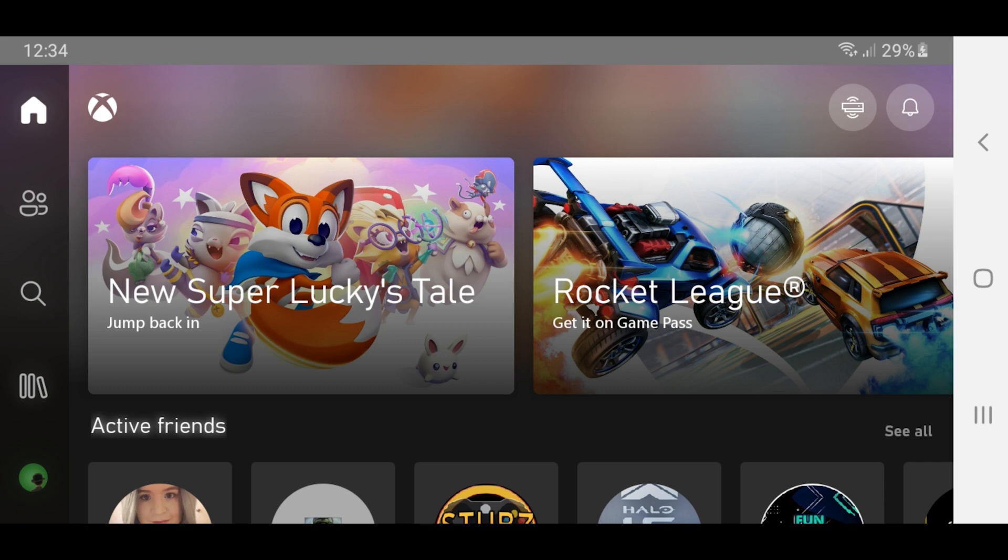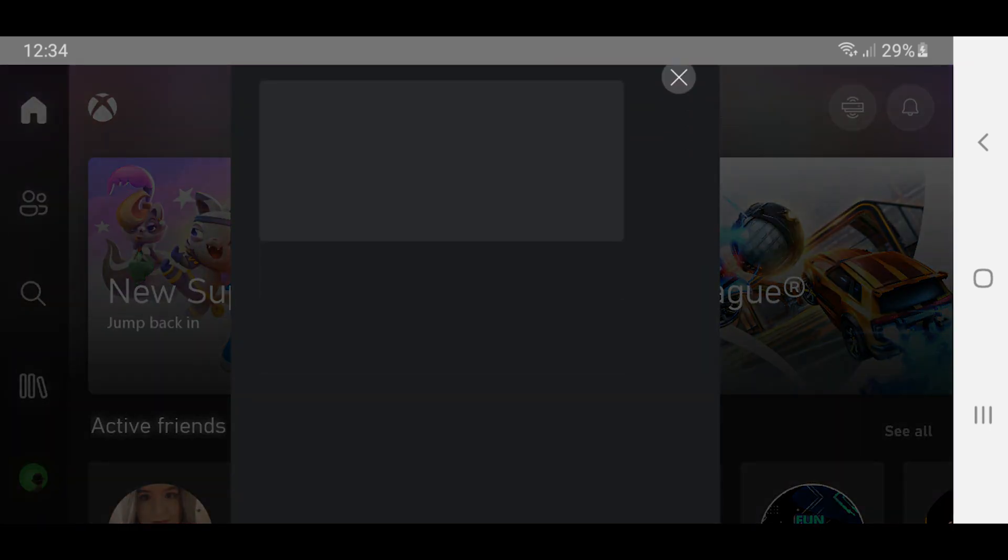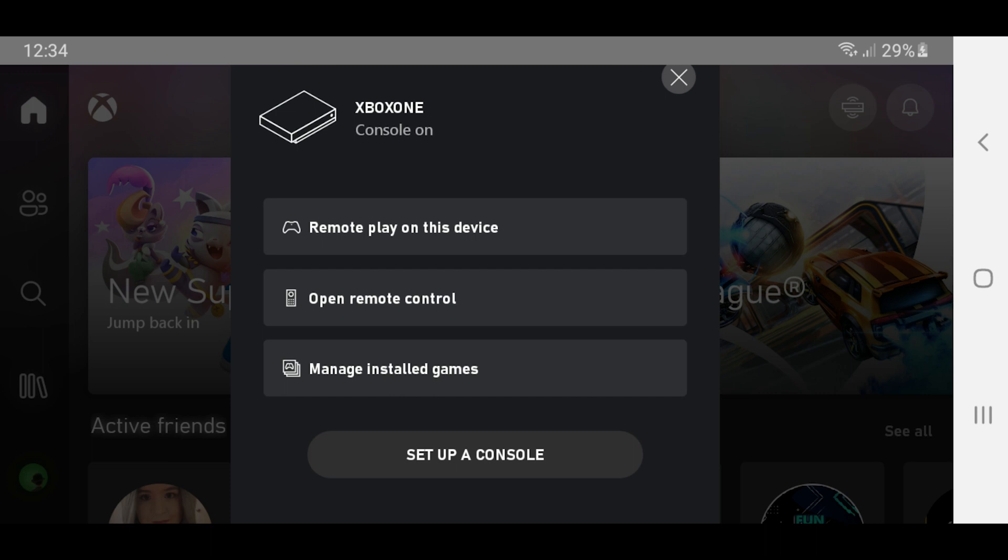So there are two ways to connect. As you can see in the top right corner next to the notification bell icon, there is a little connect button. If I just quickly press that, my Xbox One console is already there, and it can see that. So I can either press remote play on this device, and it will connect straight away, or if I wanted to set up a new console or a different console, I can obviously do that below.